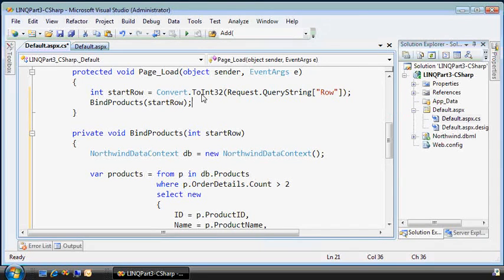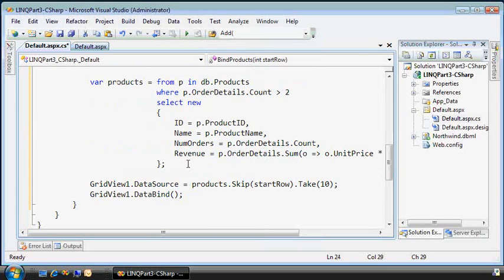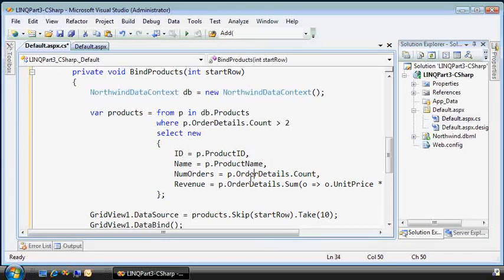Okay. So, we'll get our starting row, pass it to bind products, and that is parameterized. That should work fine.